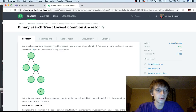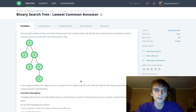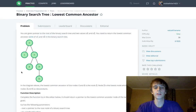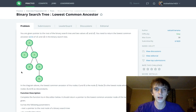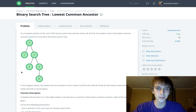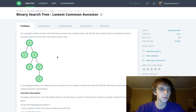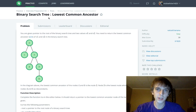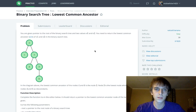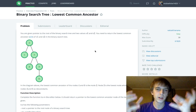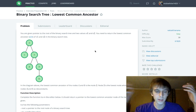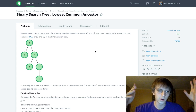Hey, what's up guys, it's Nick White. I do tech and coding stuff on Twitch and YouTube. I have playlists for all the HackerRank and LeetCode solutions. I'm doing the interview preparation kit — binary tree, binary search tree, lowest common ancestor. I did all the binary tree problems on LeetCode at one point and have videos for all of those.